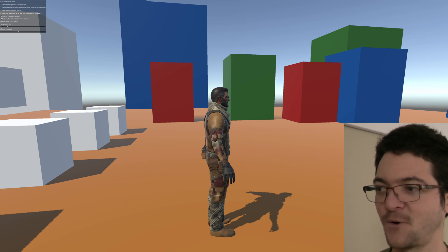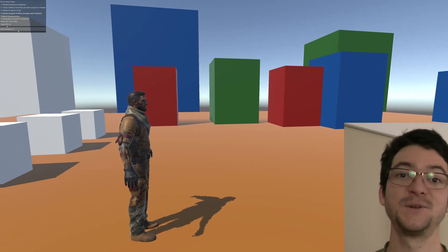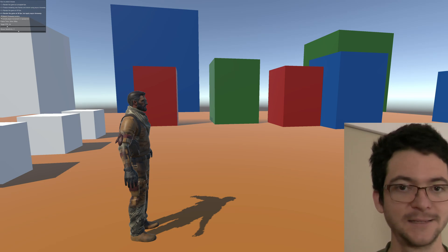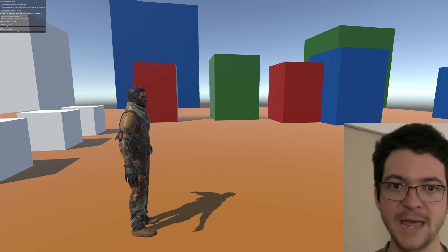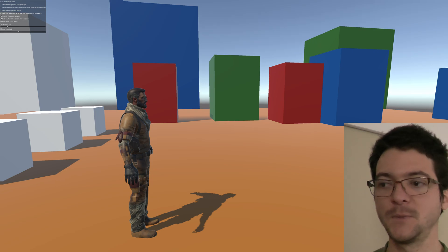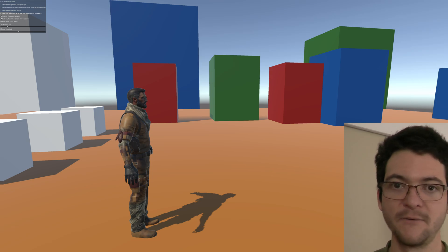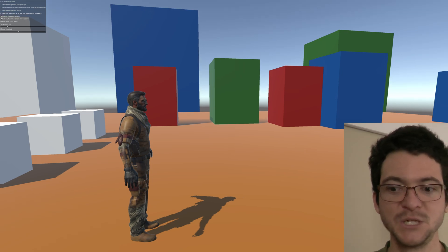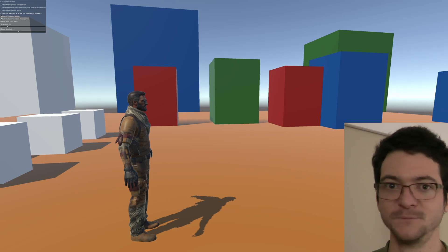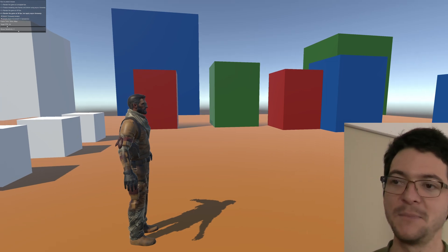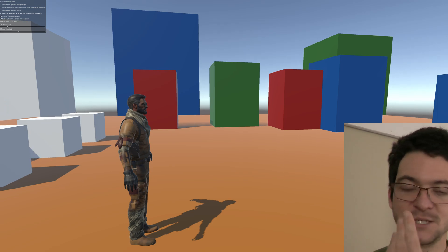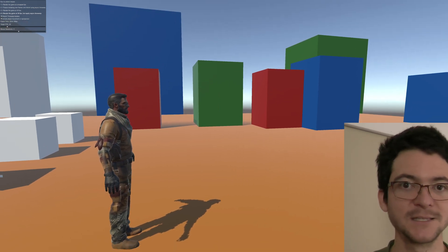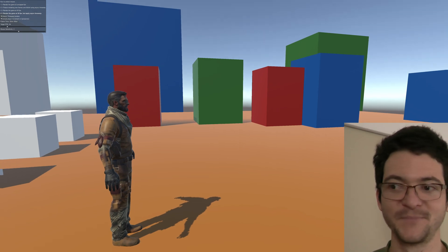If Unreal Engine 5 integrates this asynchronous reprojection to all the games and we just have a toggle on the game that we can use and get this result, I would never upgrade my GPU like in five, six years. I don't need to. I can get 60 FPS or maybe 50 and then just get 120 using this technique on my display.